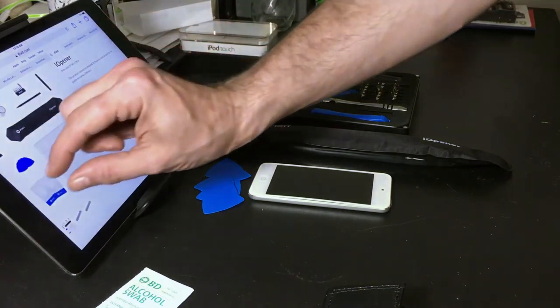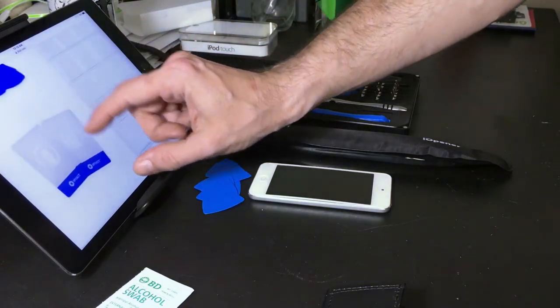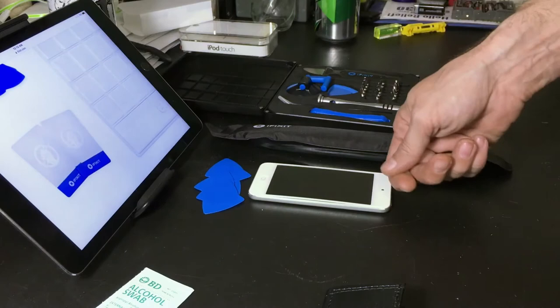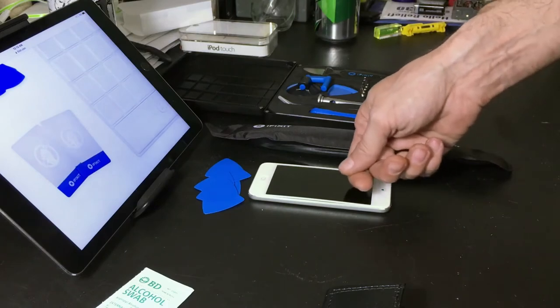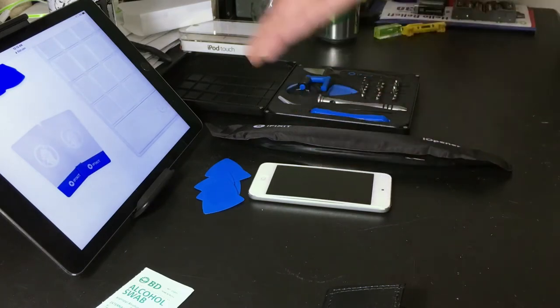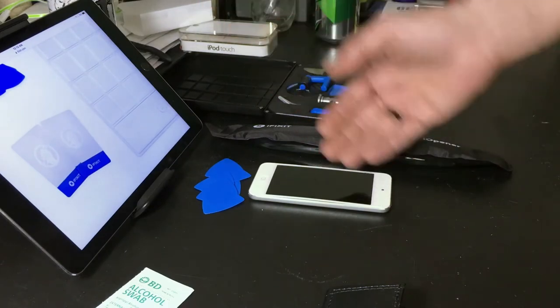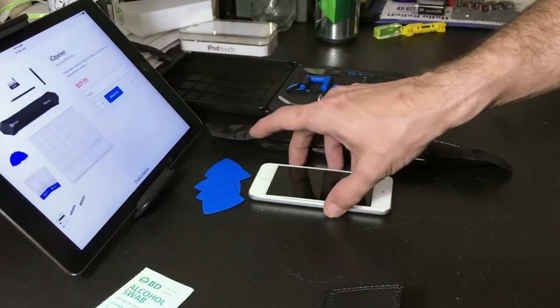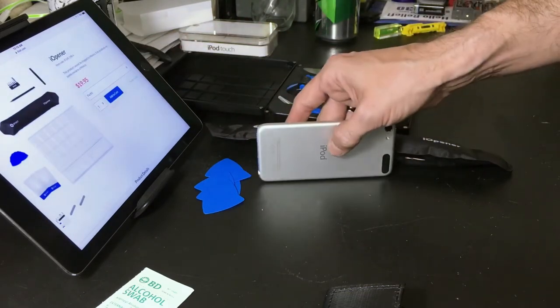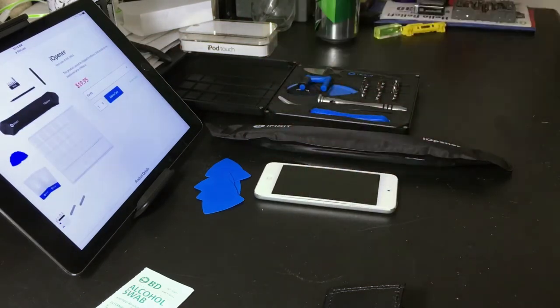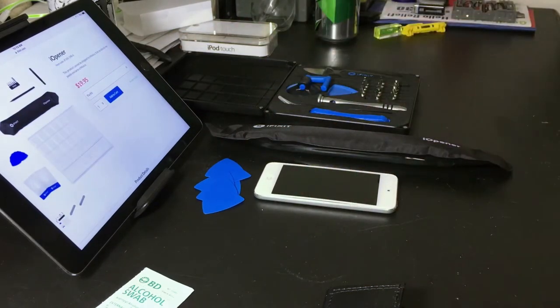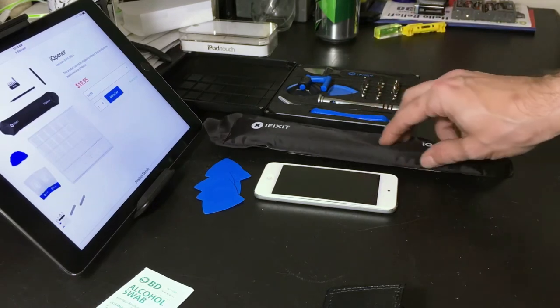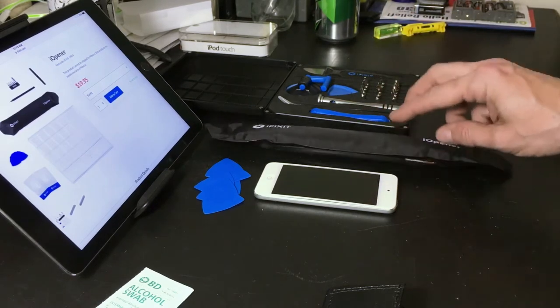Or maybe actually I think I would prefer to use one of the credit card looking things to get under there evenly and just get the whole battery out with a single shot after heating up the adhesive a little bit from the other side.